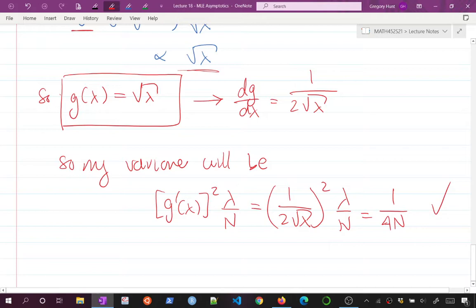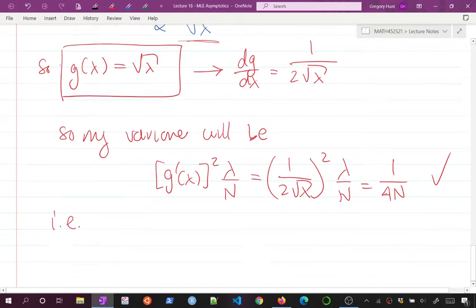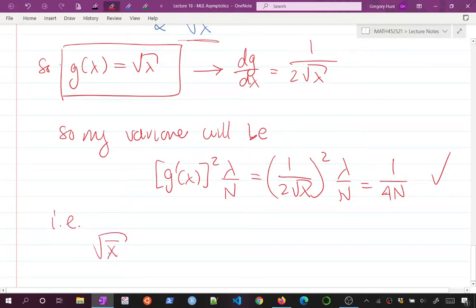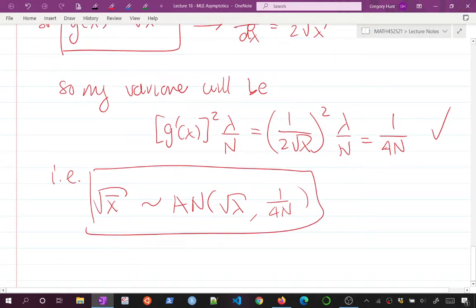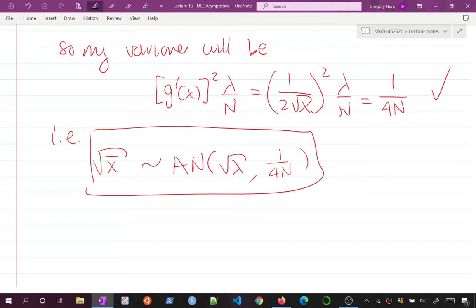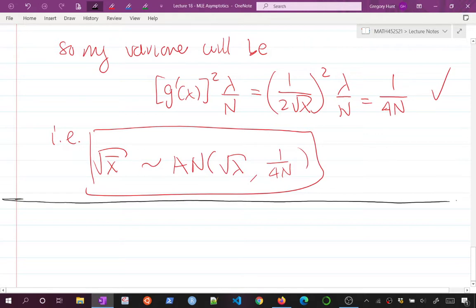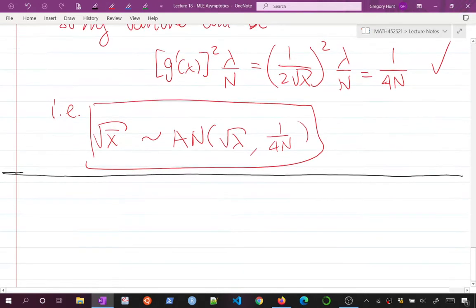We can verify: dg/dlambda = 1/(2*sqrt(lambda)), so the variance becomes [1/(2*sqrt(lambda))]^2 * lambda/n = 1/(4n), which is constant — no dependence on lambda. So if I look at sqrt(x-bar), it is asymptotically normal with mean sqrt(lambda) and variance 1/(4n). This is the variance stabilizing transformation; it removes the mean-variance relationship.